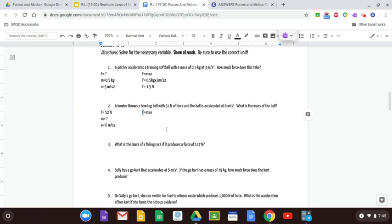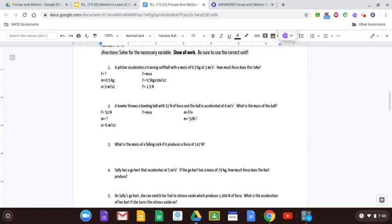We already know the force — we're trying to isolate mass. To do that, divide both sides by acceleration, giving us m = F ÷ a. Plugging in: m = 52 newtons ÷ 6 meters per second squared.